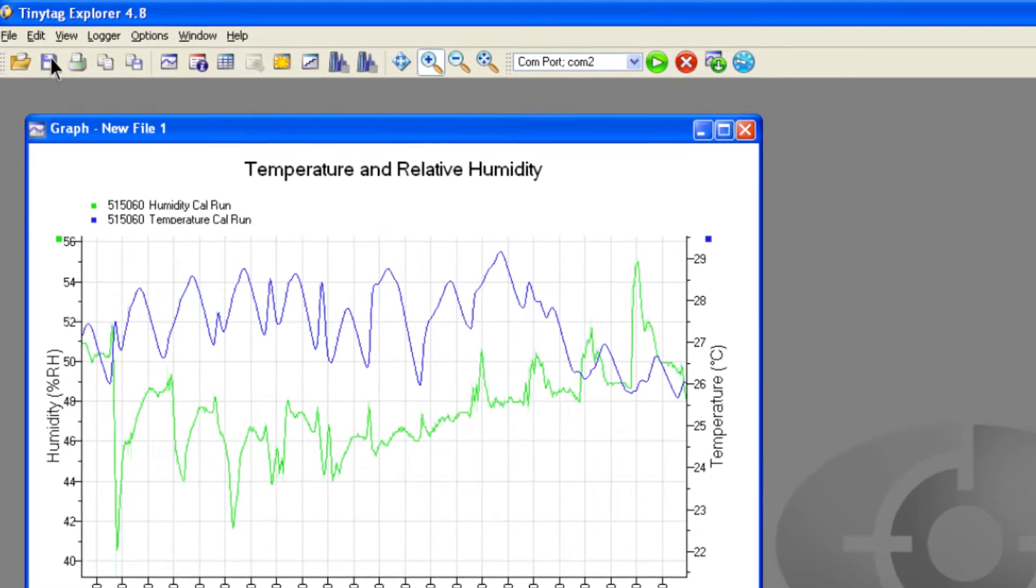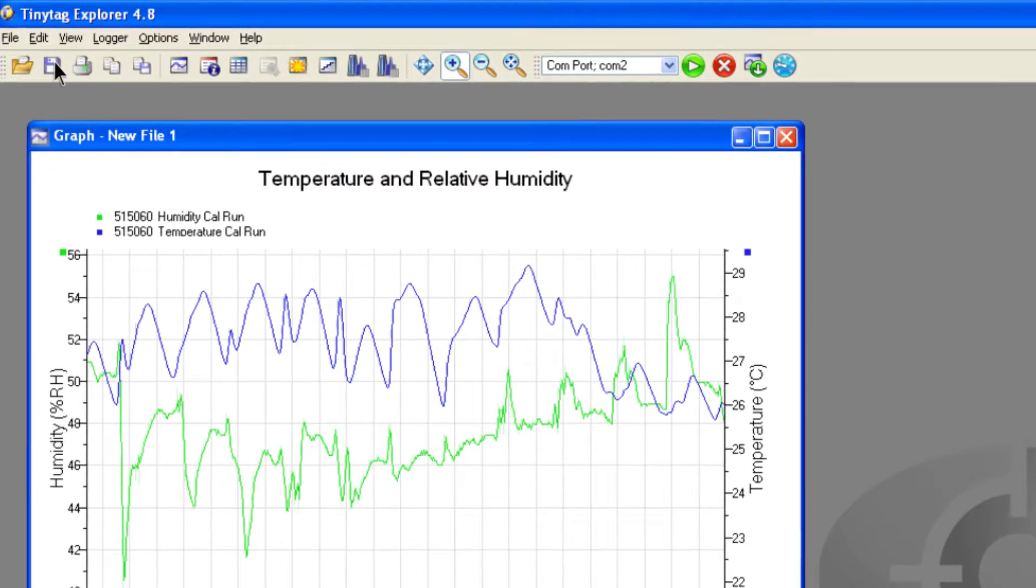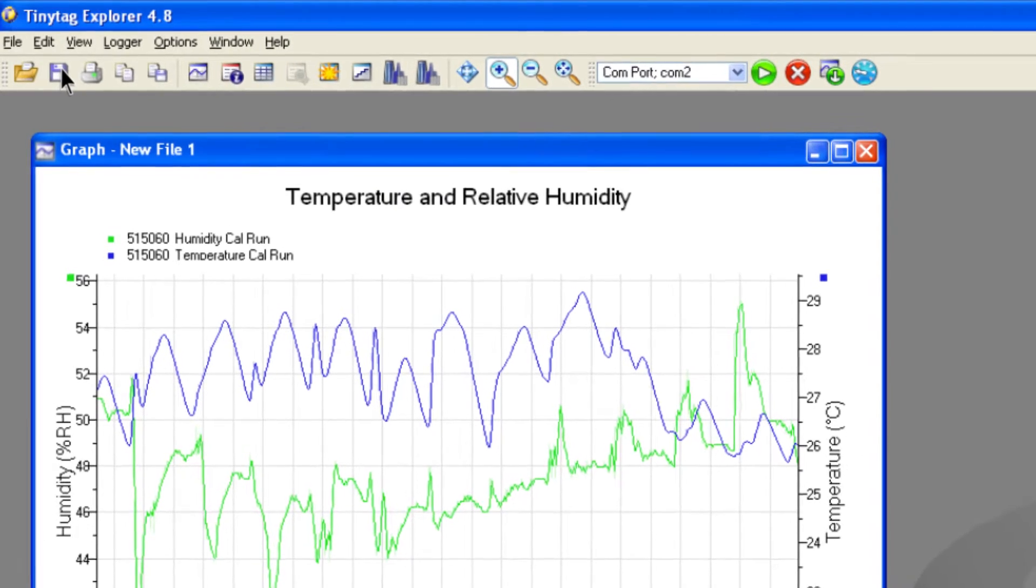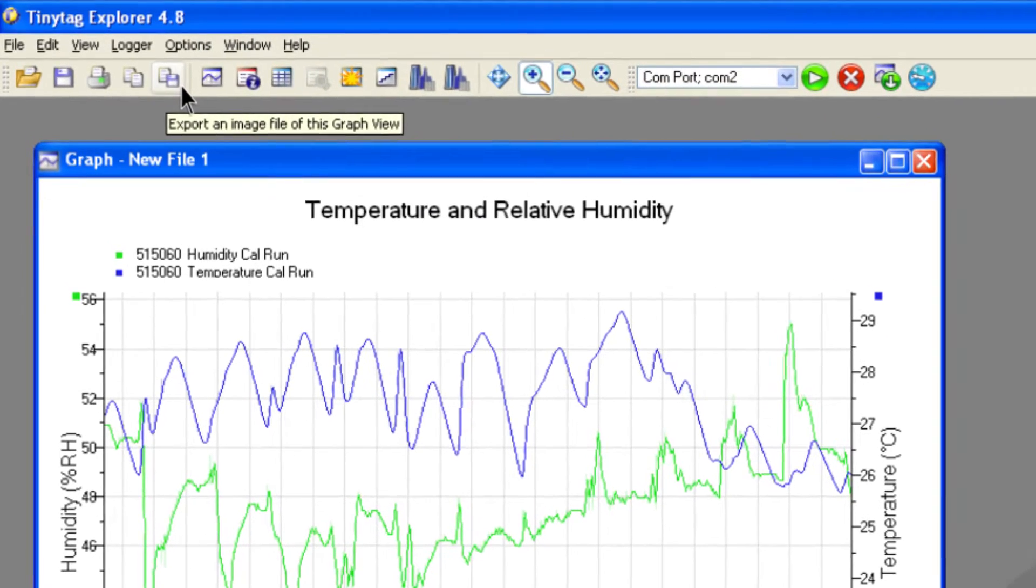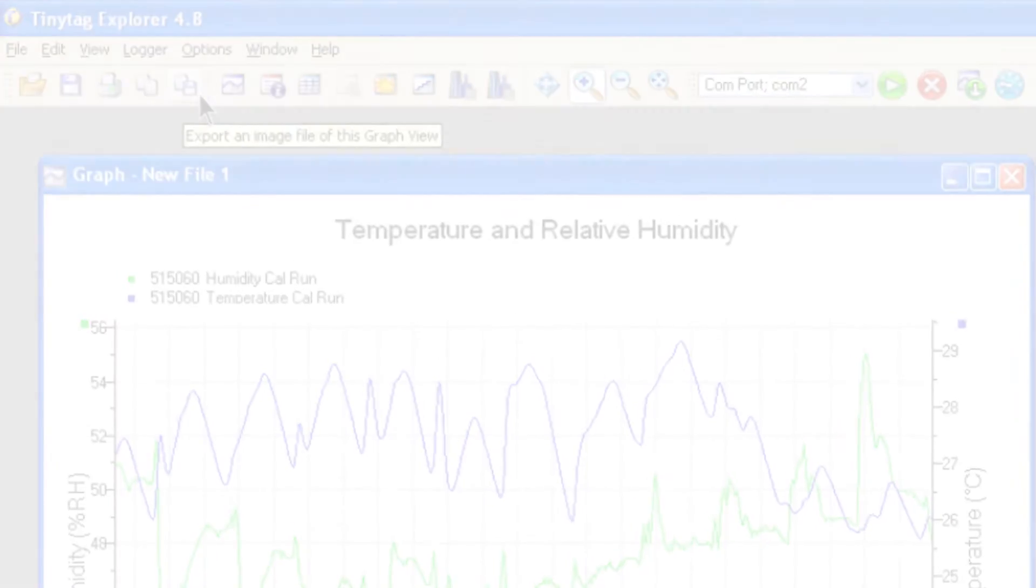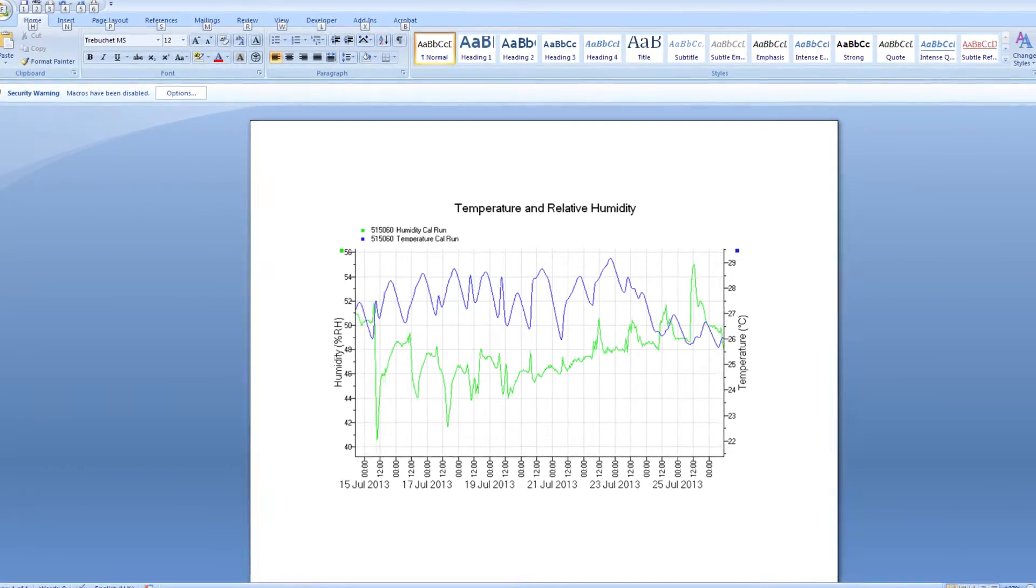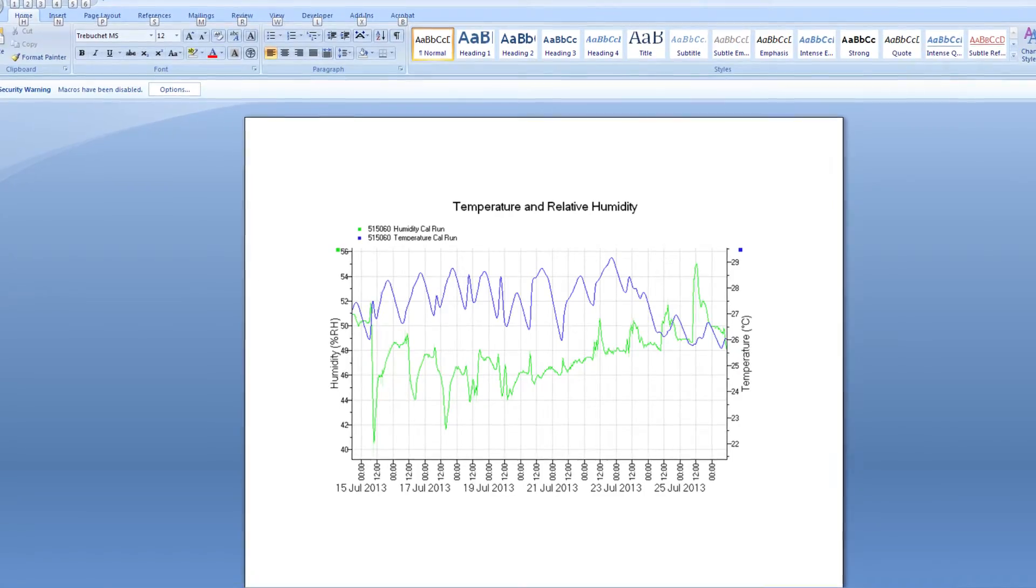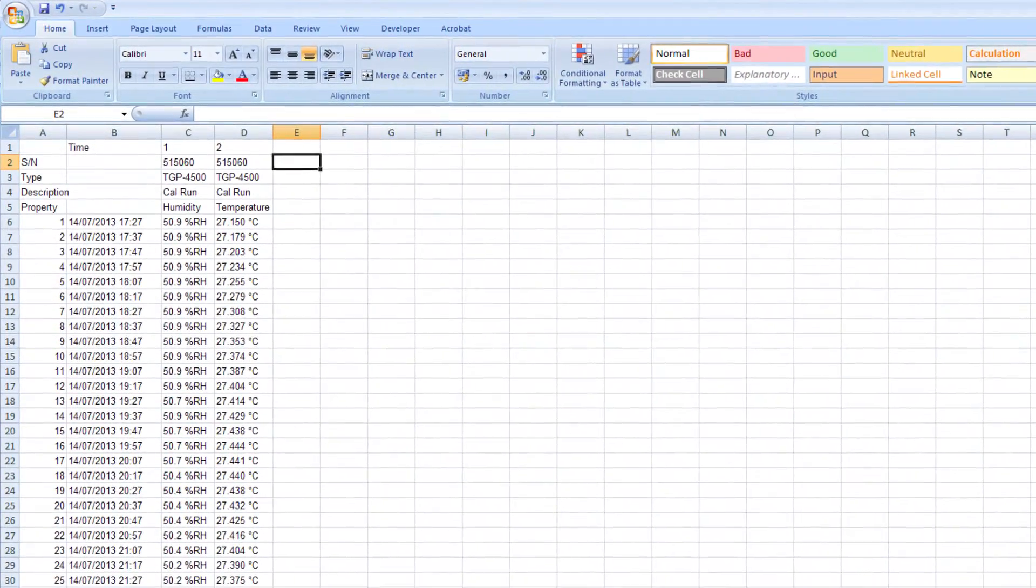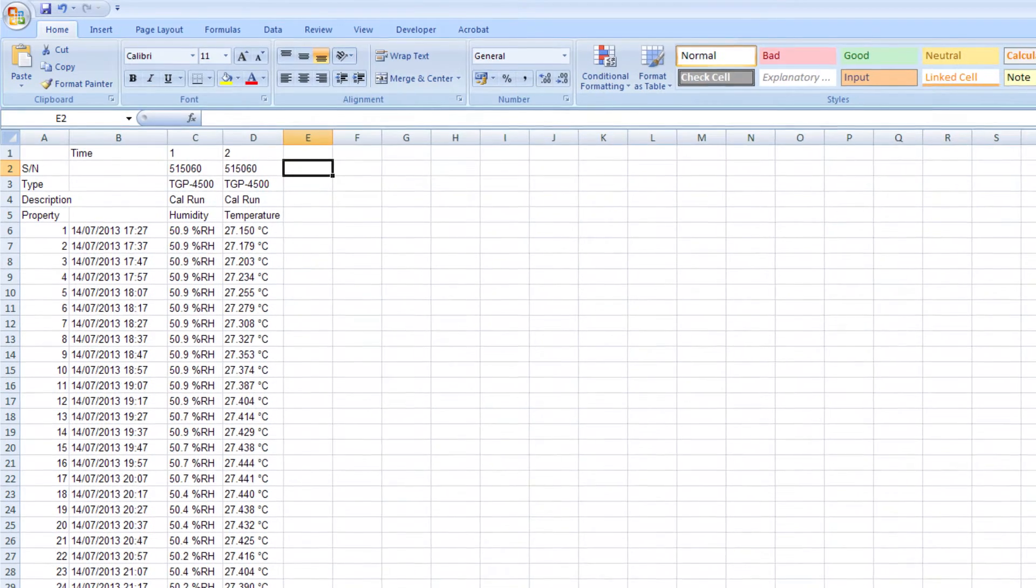The data downloaded from each logger can be saved to your computer by clicking on the save icon. Data can also be exported as a file in various formats or by using copy and paste for use in other programs. Graphs can be exported as images for use in reports and the table of readings and summary views can be exported as tables for use in a spreadsheet or a third party database.